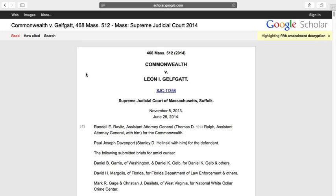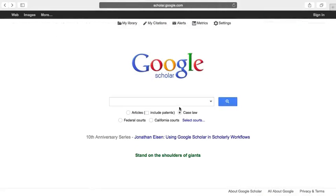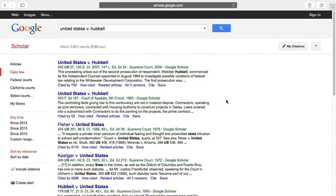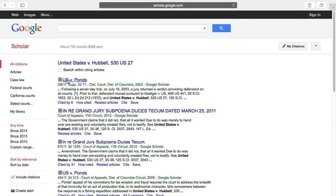Let me show you another way to find the same opinion. Instead of searching for keywords, I'm going to search for a leading case that has to be cited in the opinion I'm looking for. The case is United States against Hubble, and it's the Supreme Court's most recent explanation of how the 5th amendment applies to producing documents. Now I'll ask to see all the opinions that cite Hubble. When a service collects all the citations to a document, that's called a citator.